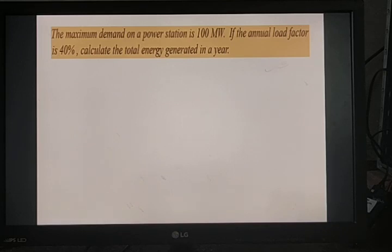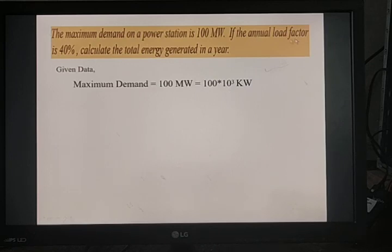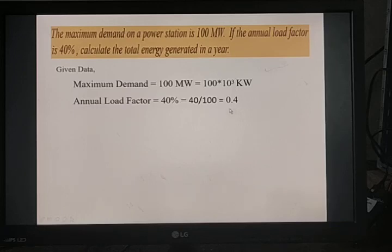Available data: the maximum demand on a power station is 100 megawatt. We convert to kilowatt: 100 × 10³ kilowatt. The annual load factor is 40 percent, that is, 40/100 = 0.4.